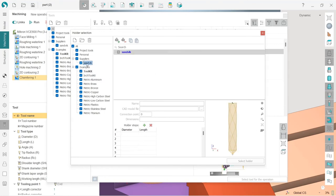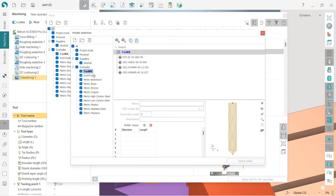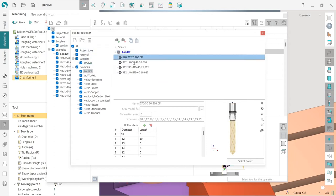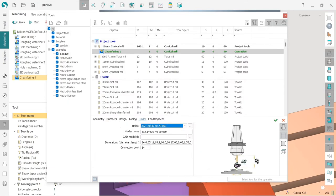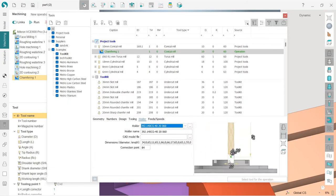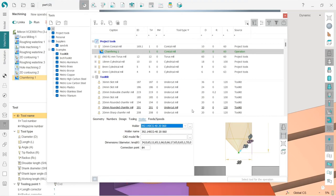So I will choose some random one. Let's say this one. Select holder and apply. That's it. Very easy.